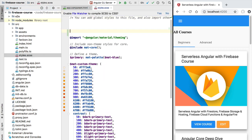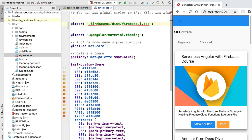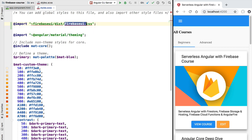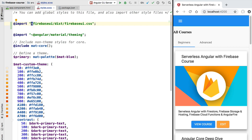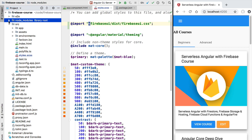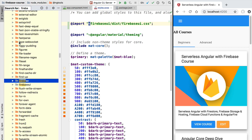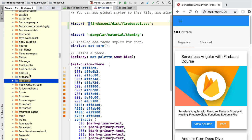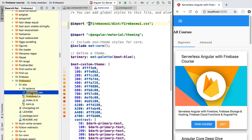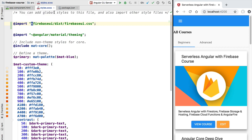We'll add the following import. This import is going to go to node_modules, to the Firebase UI folder, to the dist subfolder, and it's going to add the firebase-ui.css file to our application styles. You might find this tilde syntax a little surprising — this simply means we need to search for this file inside node_modules. Inside the Firebase UI module, if we open the dist folder, we'll find the firebase-ui.css file which contains the styles needed to display the login buttons.